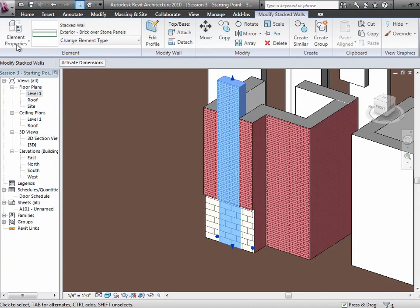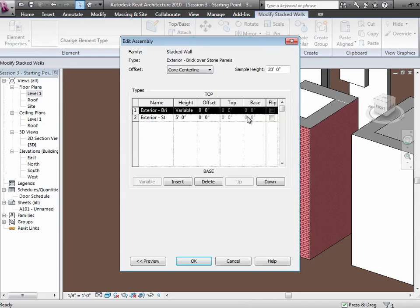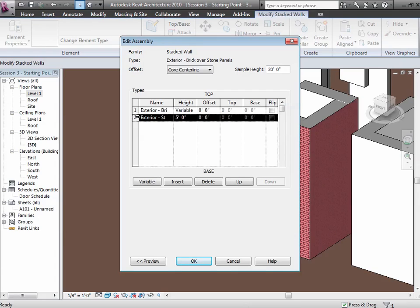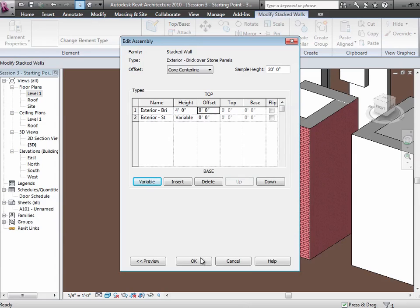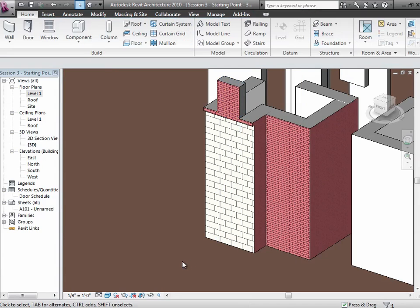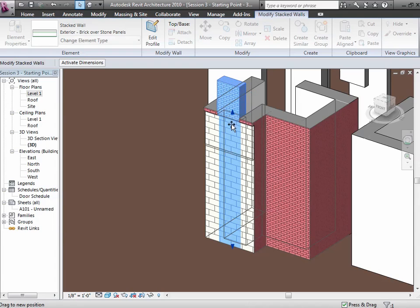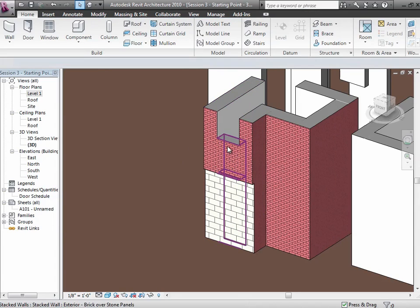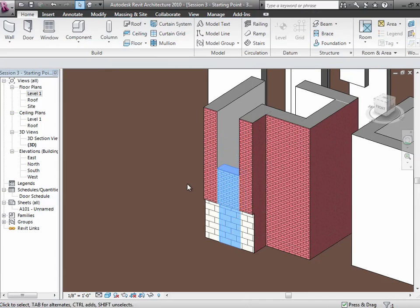Let's try switching the orientation of which section is fixed. What if the brick is the constant and the stone varies? To do that, choose the section you want to be variable and click the variable button. Set the bottom as variable and the top brick section at four feet. Now as you adjust the wall height, that four feet of brick at the top is always honored while the stone section changes instead. You have full control over which one you want to be variable.